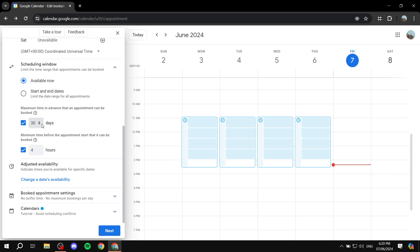You can also set up how many hours in advance someone can book. This is basically whether you're okay with last-minute bookings or not, and it depends on your type of business. The default is four hours, which I think is fair, so I'm going to keep it as is. Some people do 24 hours minimum — it depends on how you think it's going to affect you.